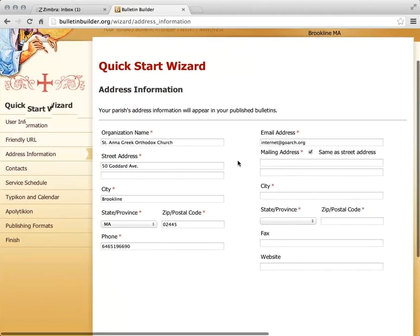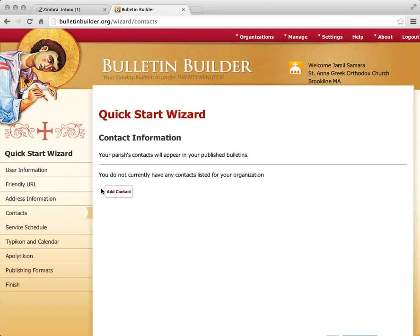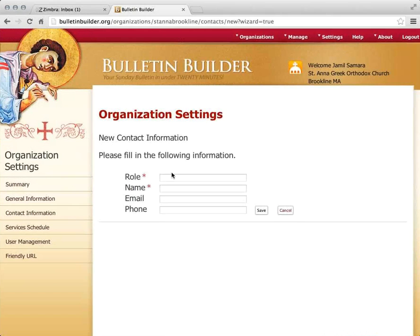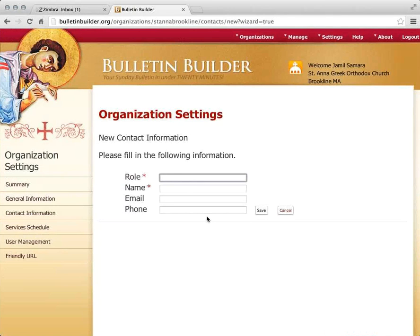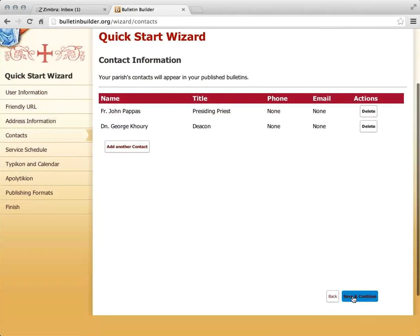I'm brought to the organization information — everything looks okay, so I click Save and Continue. I now have the option to add a contact. I'm going to say one contact is the presiding priest — Father John Pappas. I can optionally add email address or phone. I could also enter the deacon's name, and so on. This list of contact information will show up in the various publishing formats — at the top of your printable bulletin or on the side of your email or web bulletin.